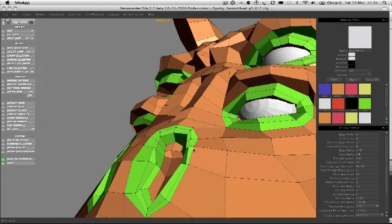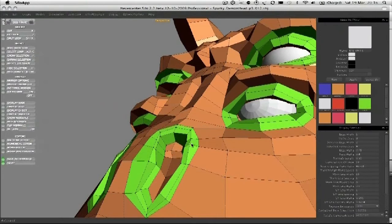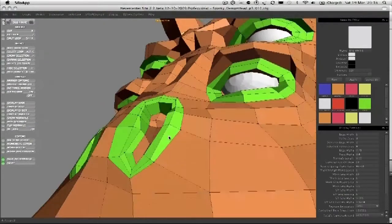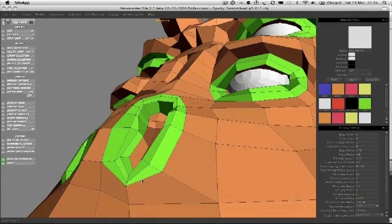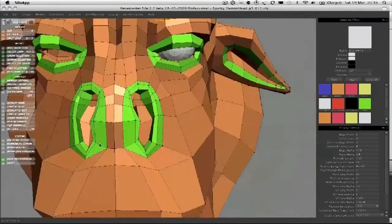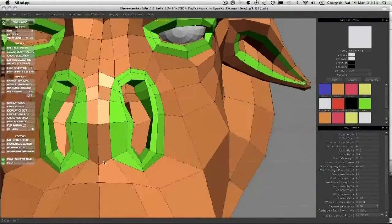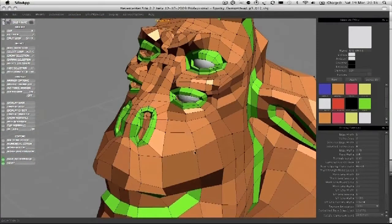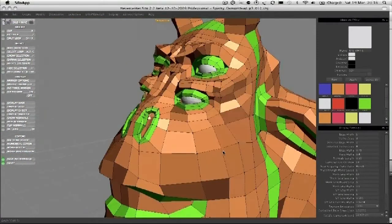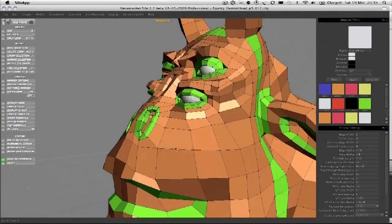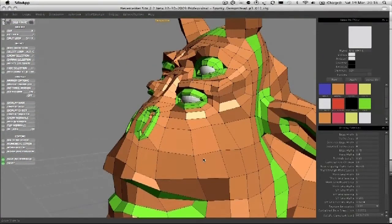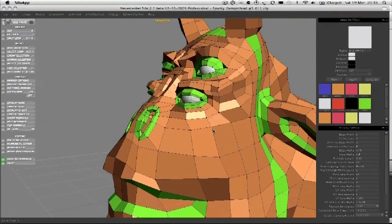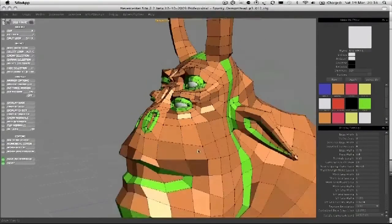Pull it out a little bit on this side. Make the ridges of these a little bit more intense by bringing them out a bit. Even out the polygons here.